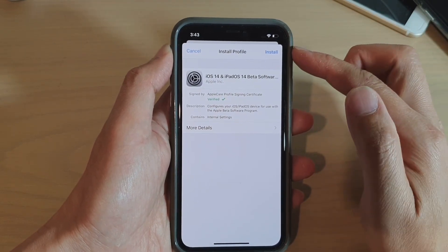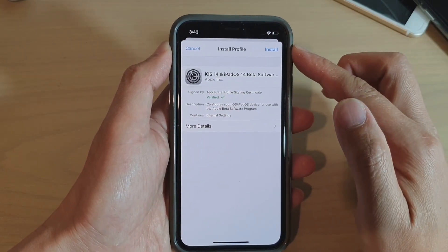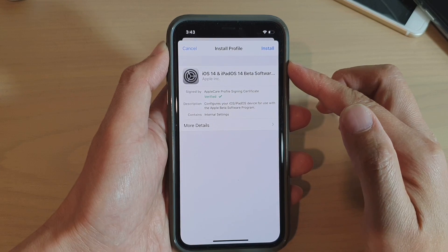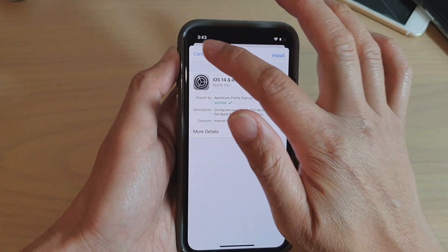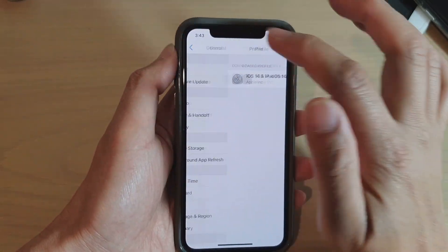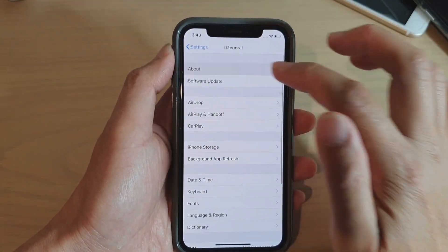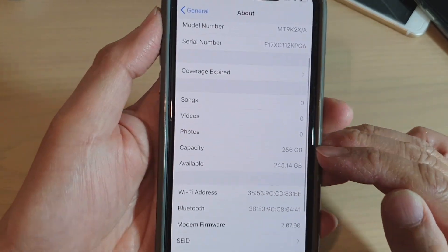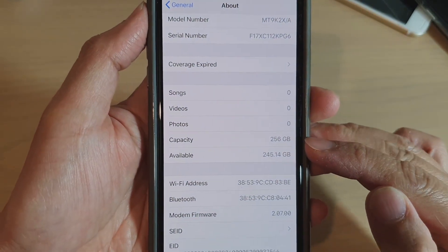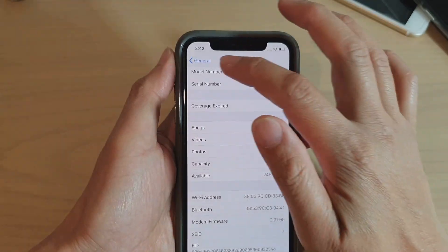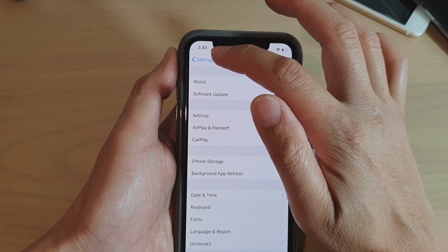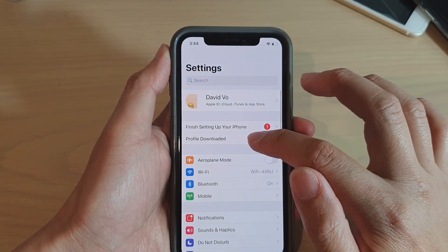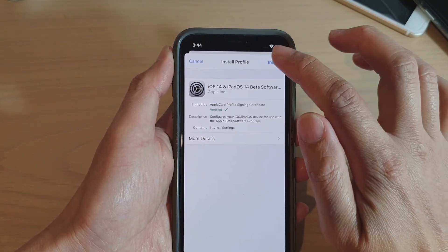Make sure you have enough space on your device — it will need around five gigabytes. You can check by going to About Phone and looking at the capacity. Make sure you have enough before installing the beta software.